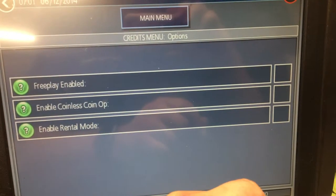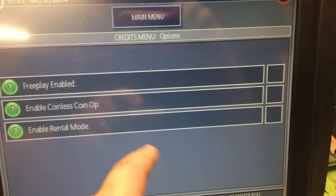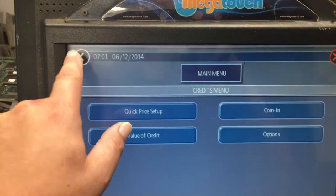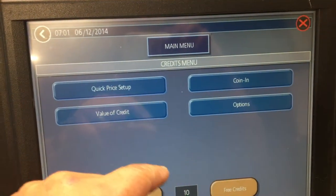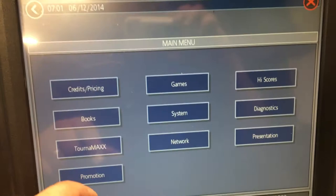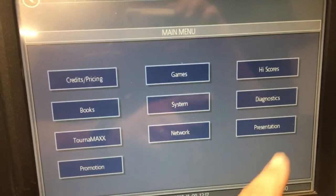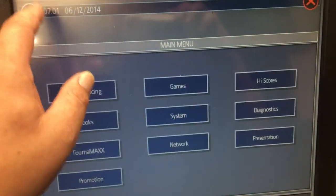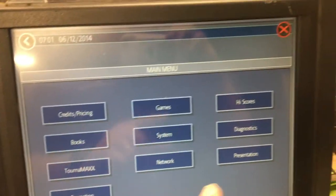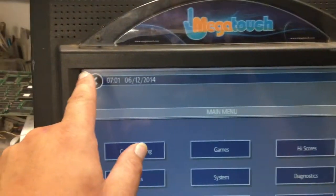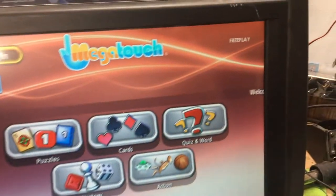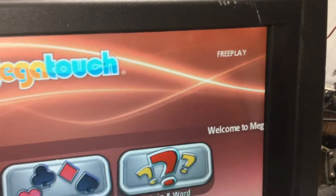From there it'll say Free Play Enabled — go ahead and enable that, then go back. That's pretty much it. You can also dink around with some of the high score settings, clear high scores, and all that. Once you're done, push the X or back button. It'll ask 'Are you sure you want to exit?' — hit Yes. And then voila, you have Free Play, no more coins.